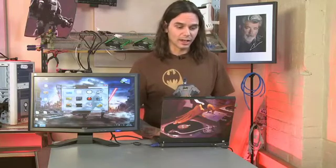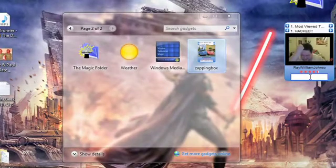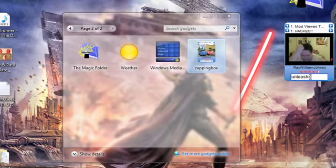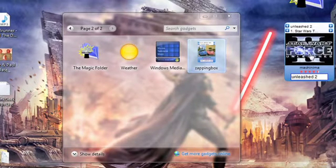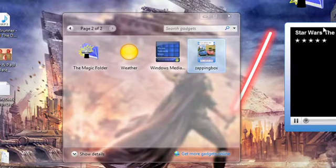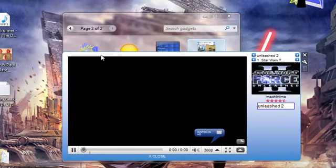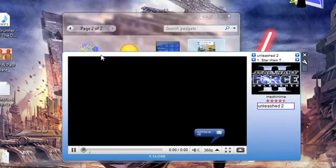Another thing I do is look for videos online — searching for different mods, pimps, and OS tips to share with you guys. Now I can do that without needing a browser; I can do it right from this gadget. It's called Zapping Box and it's pretty cool. I searched for Unleash 2 trailers — and it looks like I found some. That just opens up the player and starts playing the YouTube video right in my gadget. No browser necessary, and that's pretty cool.